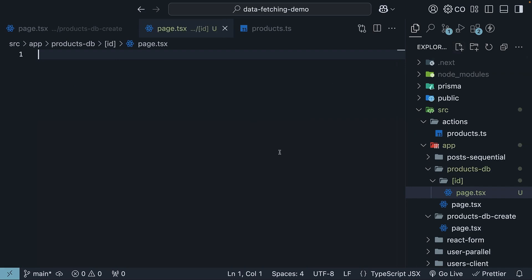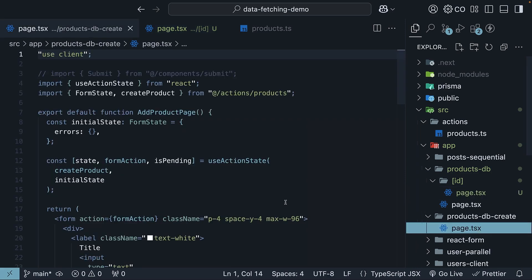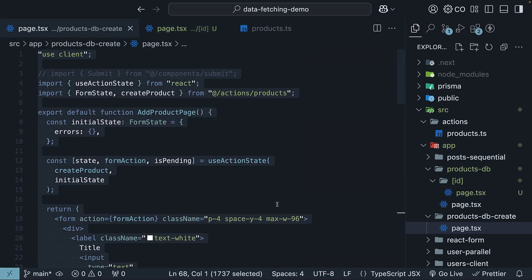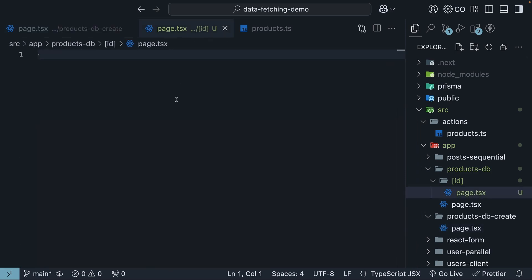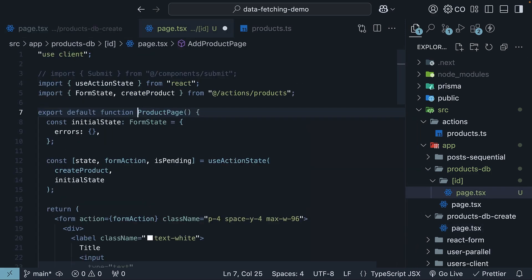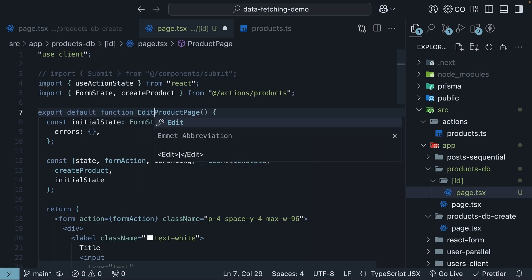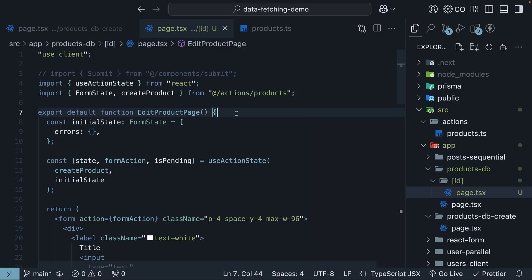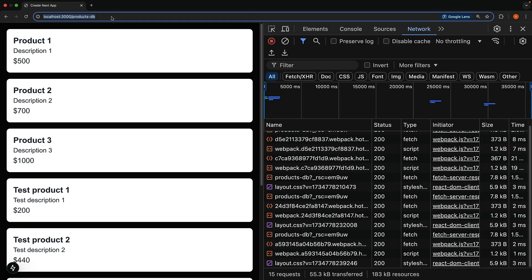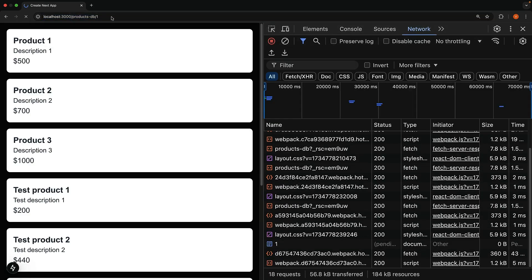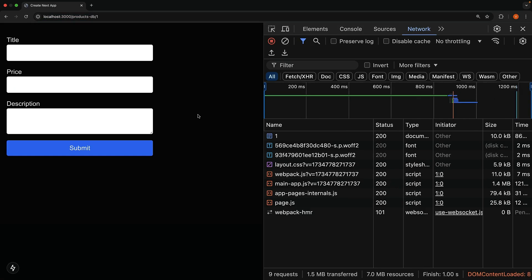Go ahead and copy the code from productsdb create page.tsx and paste it in this new route. We name the component to edit product page. In the browser, navigate to productsdb slash 1 and we see our form to update product details.